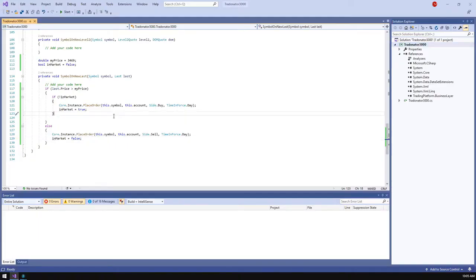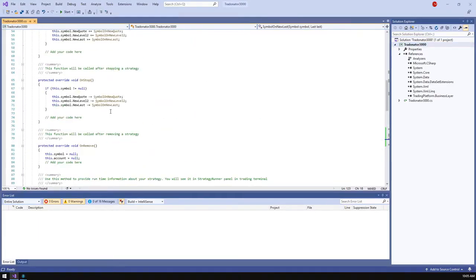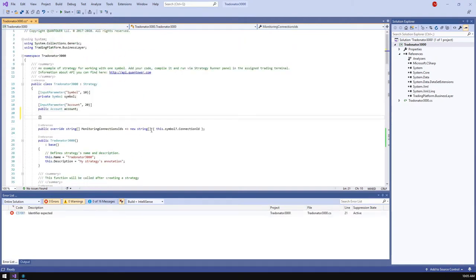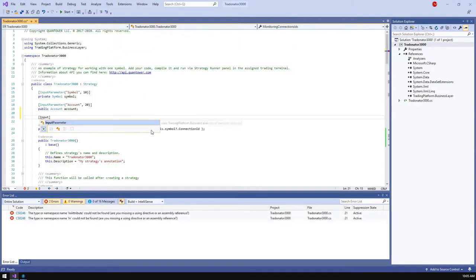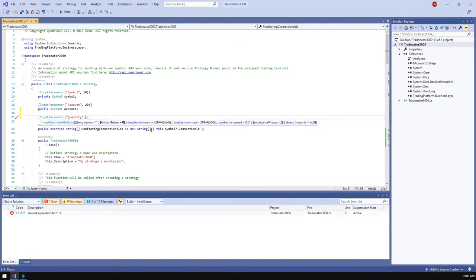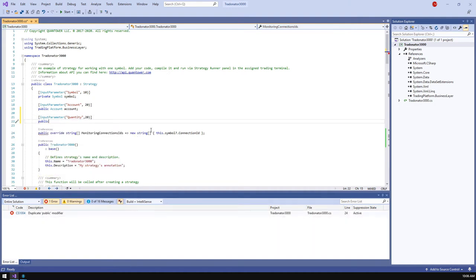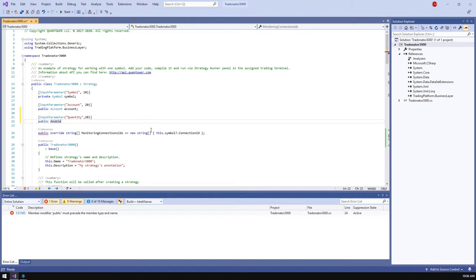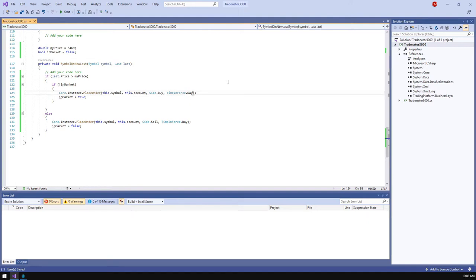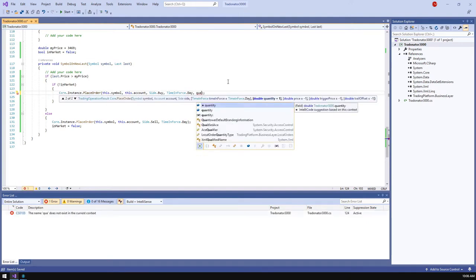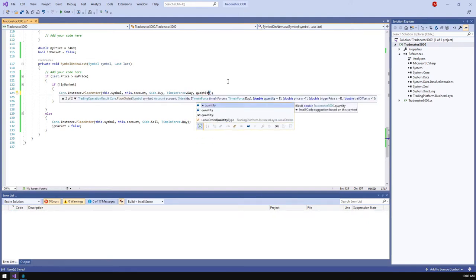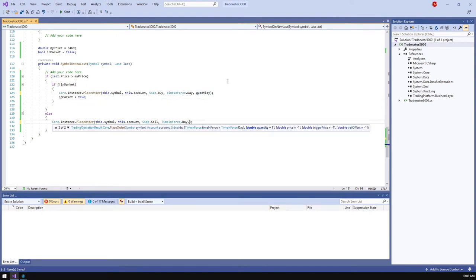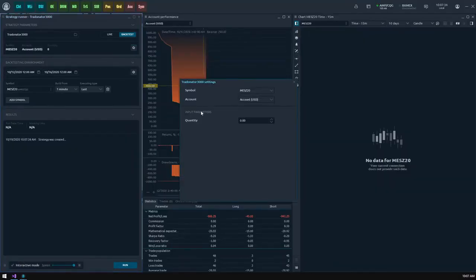It would be good to control the order's quantity via the strategy runner panel interface, so we need to add a new input parameter. Just append it after the other parameters, specify the name starting weight and variable. Now we should append this value to our place order functions. The new quantity input parameter will be added to strategy settings where you can easily change it later.